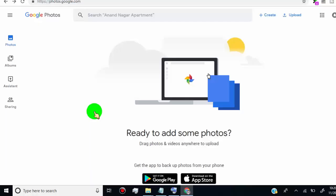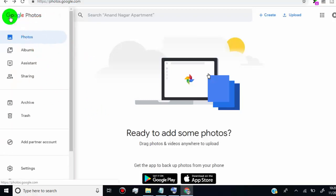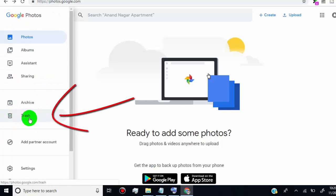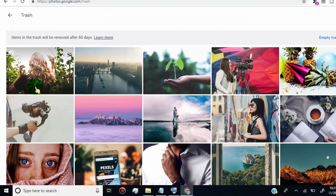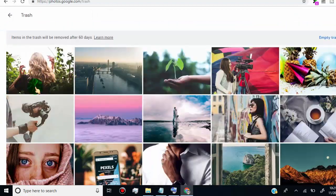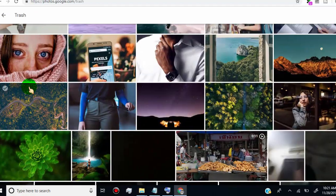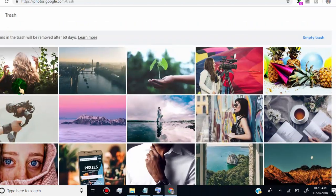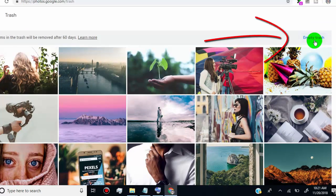Now we need to delete photos from trash folder. So click here, click on trash. Once you delete photos and videos, it will store in trash folder for 60 days and then it will automatically delete it, but if you want to delete now, just click on empty trash.